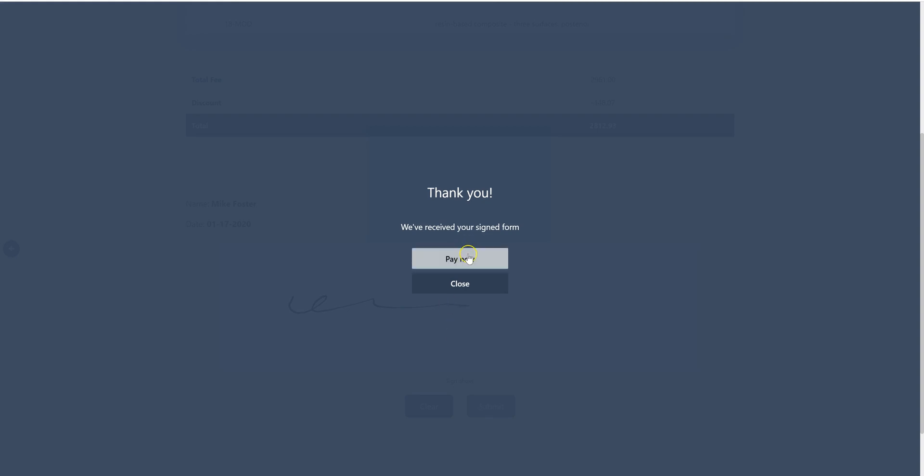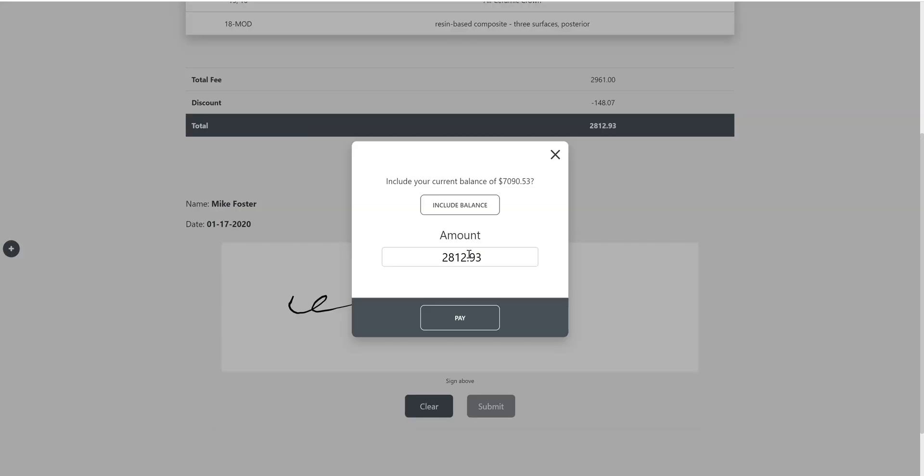So if the patient were to click pay now, it will present them the balance of that treatment plan. They have the option of including any sort of balance on either their account or the family account.